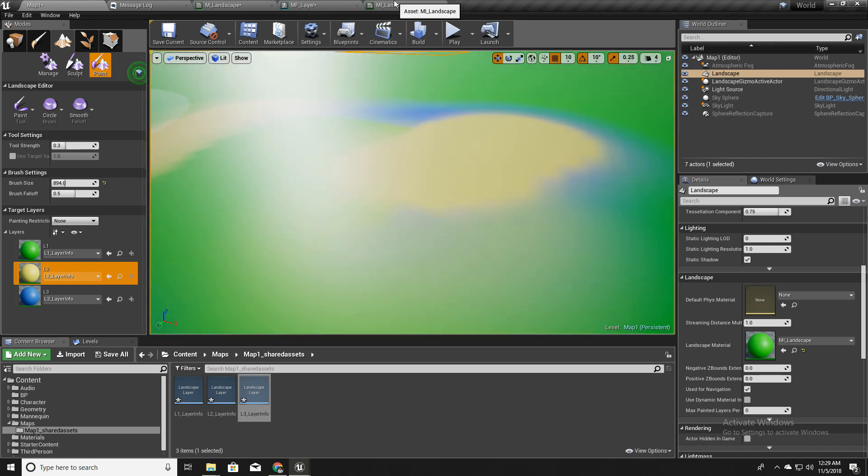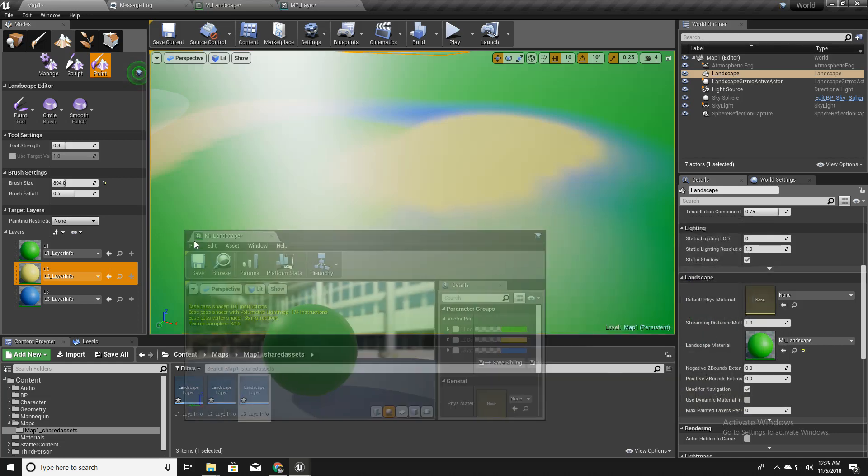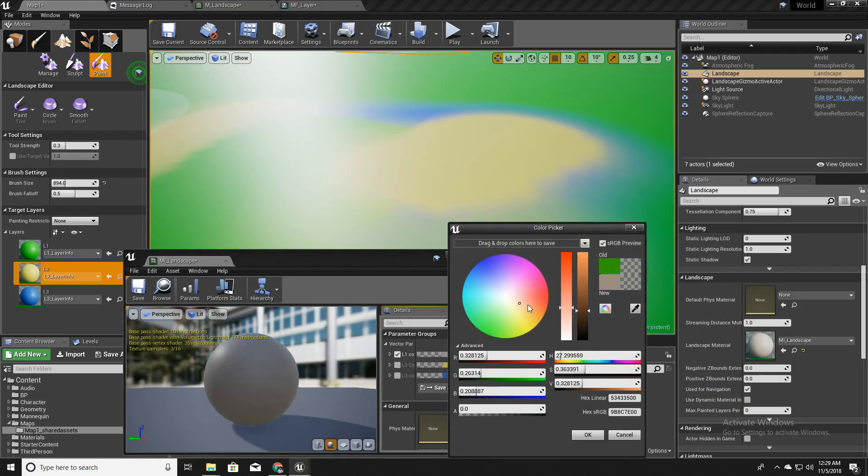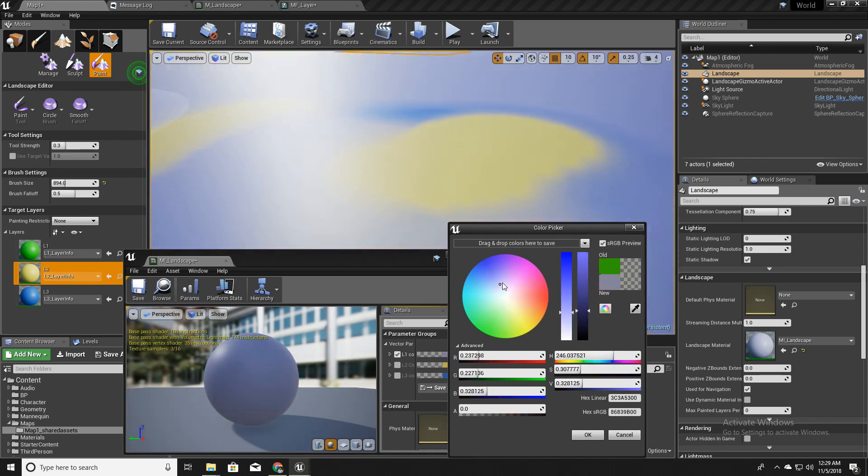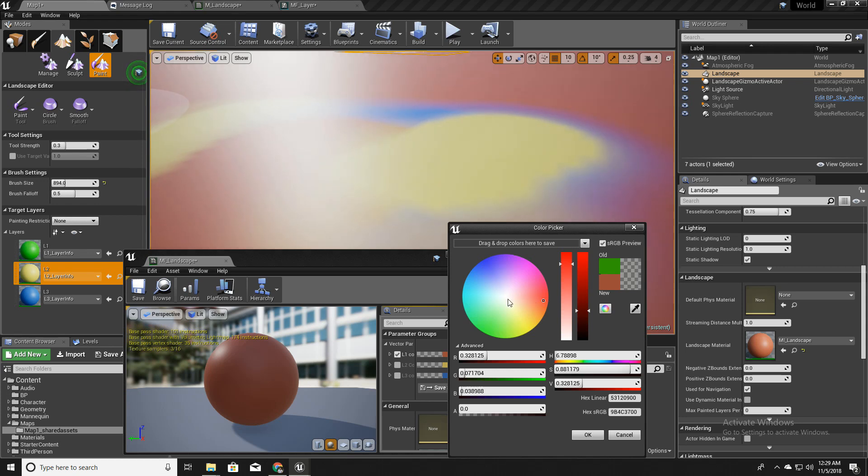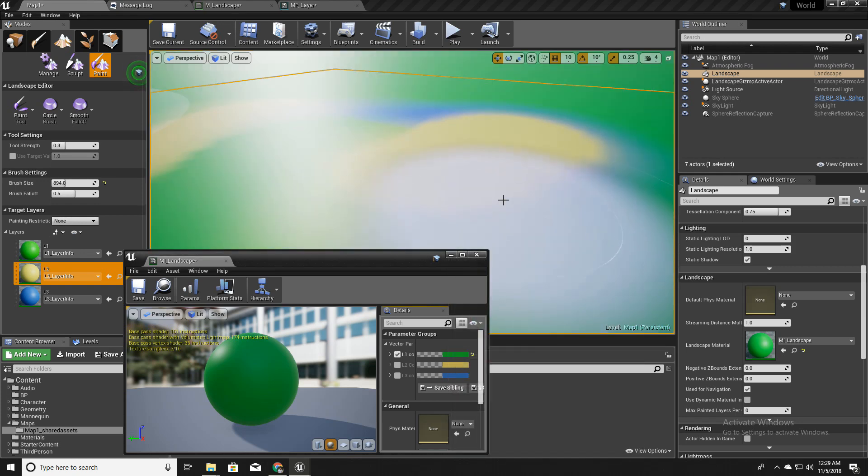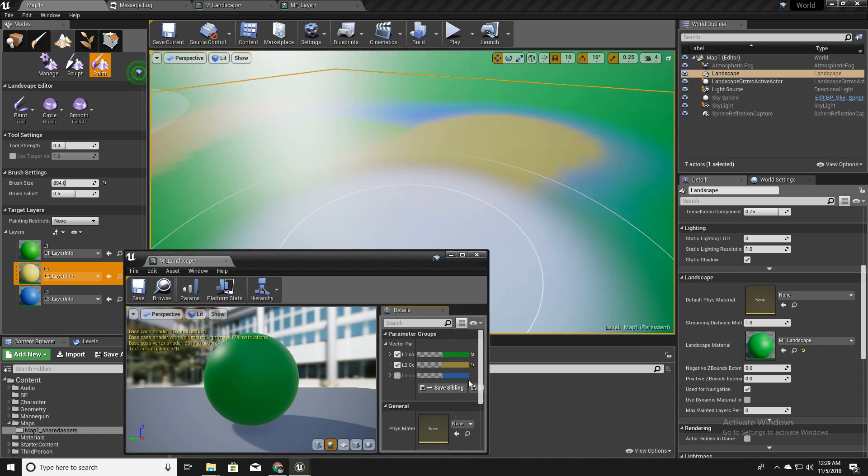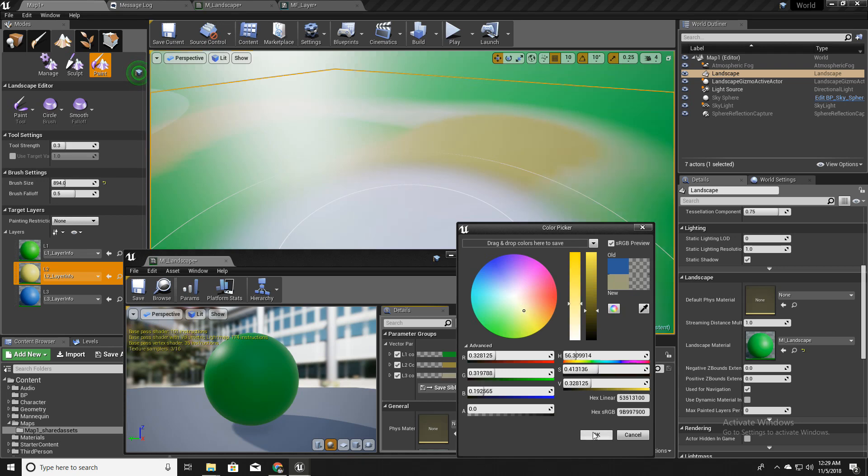So also let me quickly change the colors of each layer like this. See, we can easily change the colors of each layer without having to recompile the shaders. And instead of yellow, I will use something like brown. And instead of blue, I will use something like white.